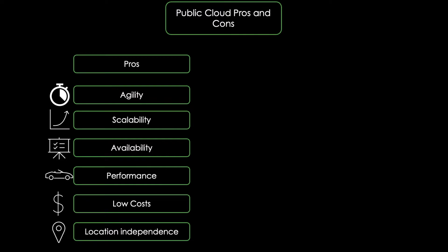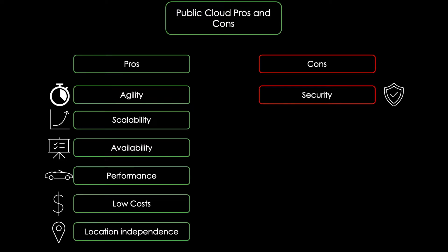On the other hand, there are also some disadvantages which come with public clouds. First of all, there are security concerns. Since organizations are giving up control over physical hardware that runs their apps and stores their data, it's more difficult for them to know if their information is adequately protected. And also large data centers serving multiple organizations are popular targets for hackers.